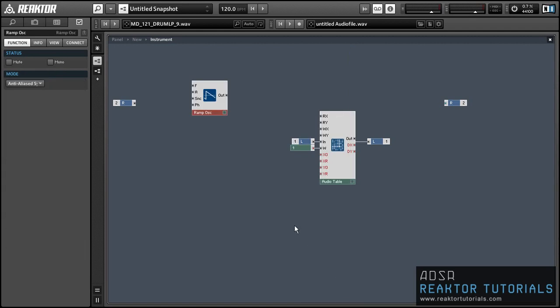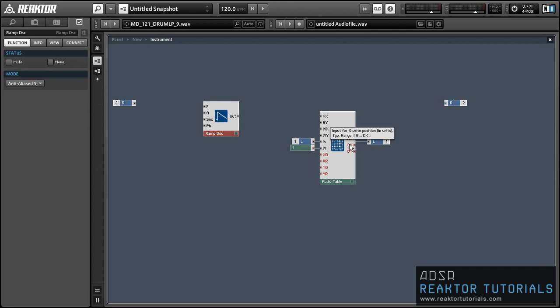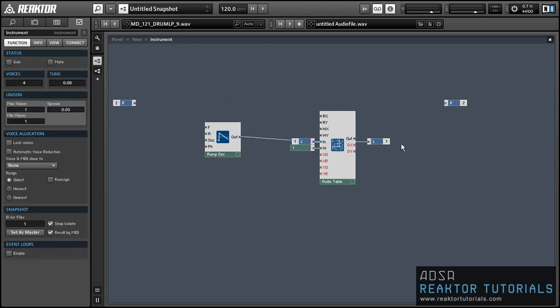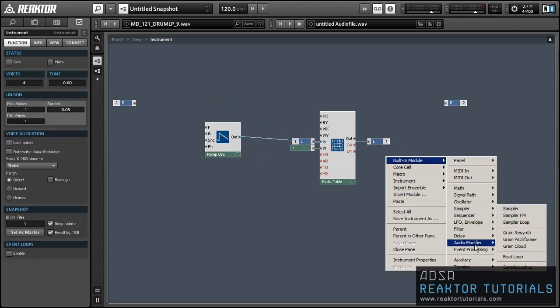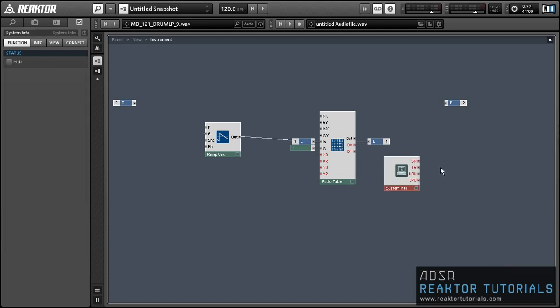It'll always be recording the incoming audio to whatever point in the data we have selected. The last part of recording audio is using a ramp oscillator to control the write position of our audio table, running into the WX input. We're going to use the DX output of the audio table to control the amplitude of the ramp oscillator, and the ramp oscillator is going to run from zero to the maximum value of the A input — in this case from zero to 441,000 samples — supplying the index for where we're writing to in the audio table.